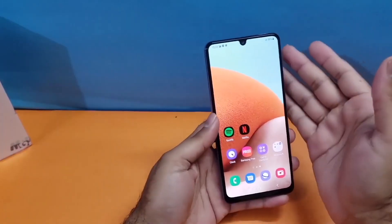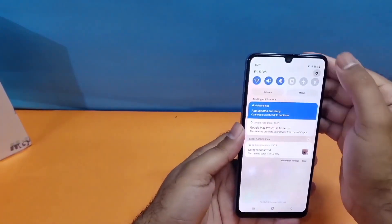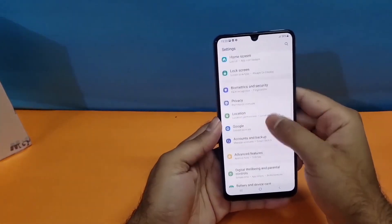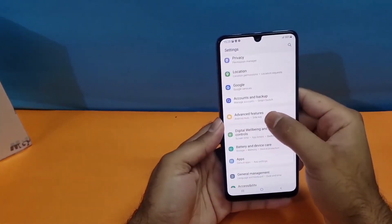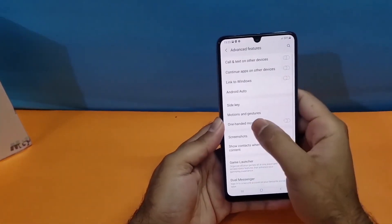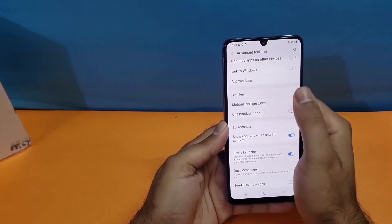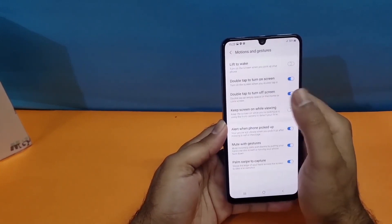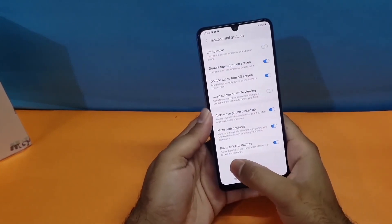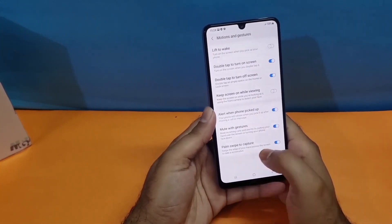If this method is not working for you, you just need to open up your settings, scroll down towards Advanced Features, then Motion and Gesture, and at the end you will find the Palm Swipe feature toggle button. Turn it on and you can easily take the screenshot.